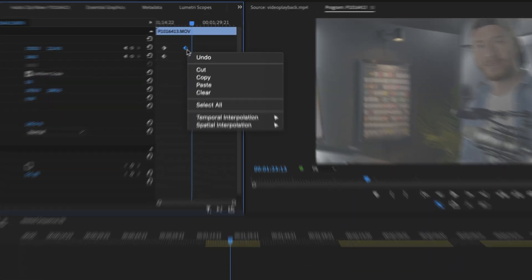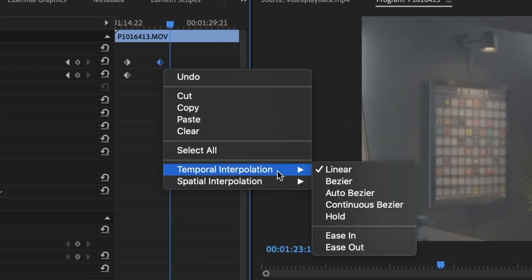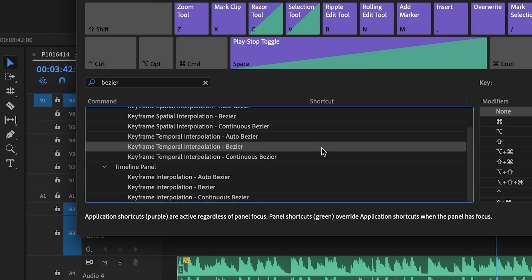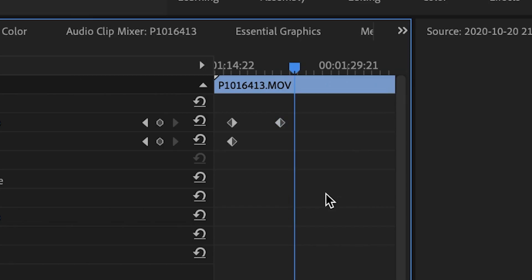Doing that literally sometimes hundreds of times in the same project — it might not seem like a big deal to highlight the keyframes, right-click, hover over it, and then go to set a bezier. But doing that 110 times in a project is going to drive me insane. So it's really nice to just look up keyframe bezier and set that to something like Alt-B. Now just highlight, hit Alt-B, and that's it. To be honest though, I actually use two separate shortcuts — one for easy ease in and one for easy ease out — for more specificity. This helps get an even smoother ramp when setting up manual positions.